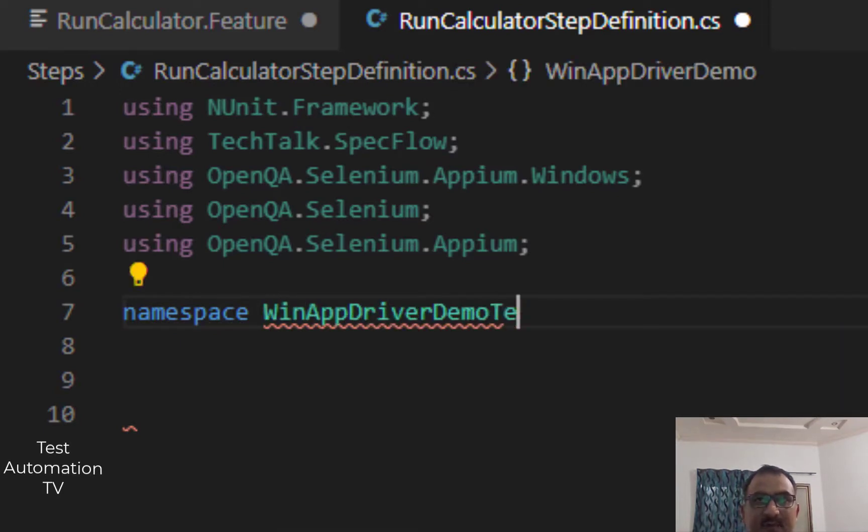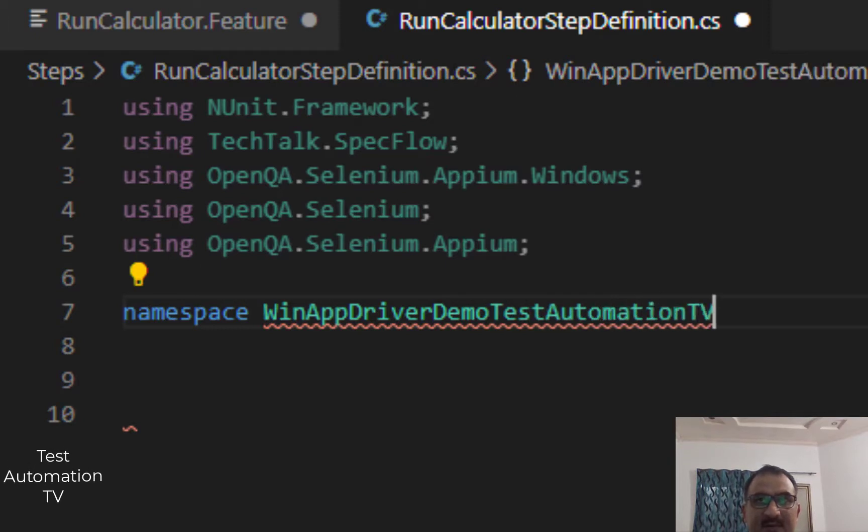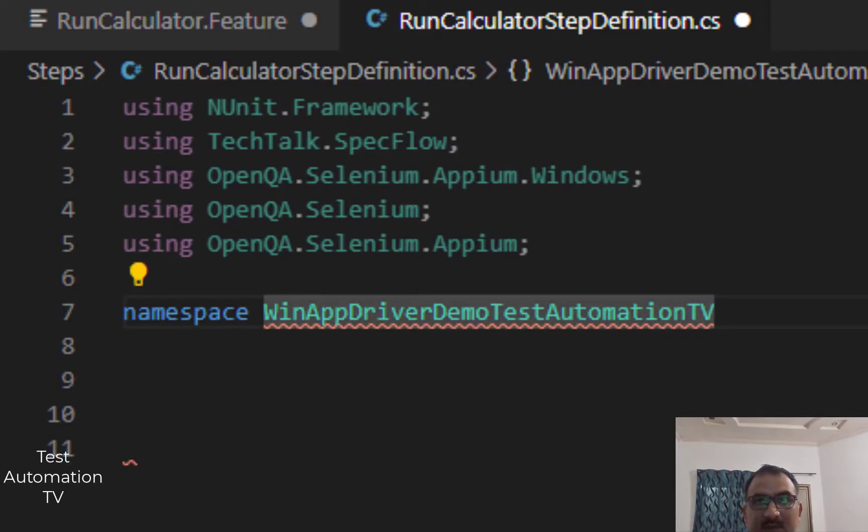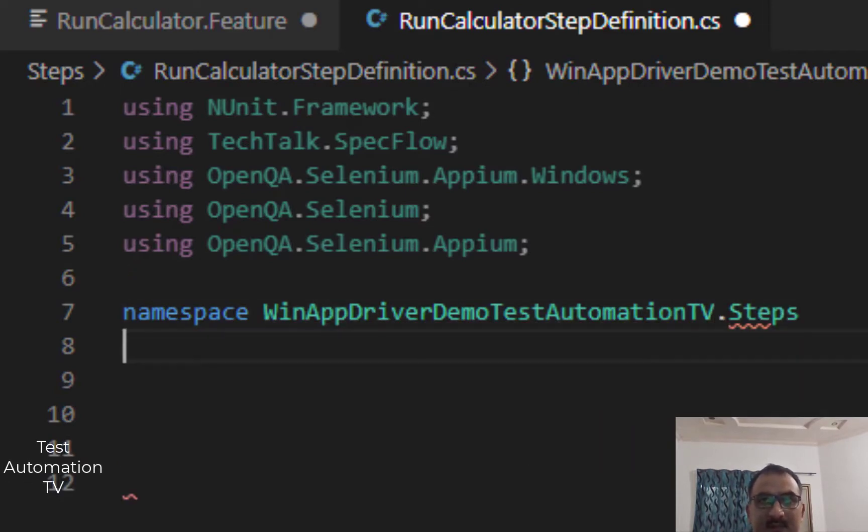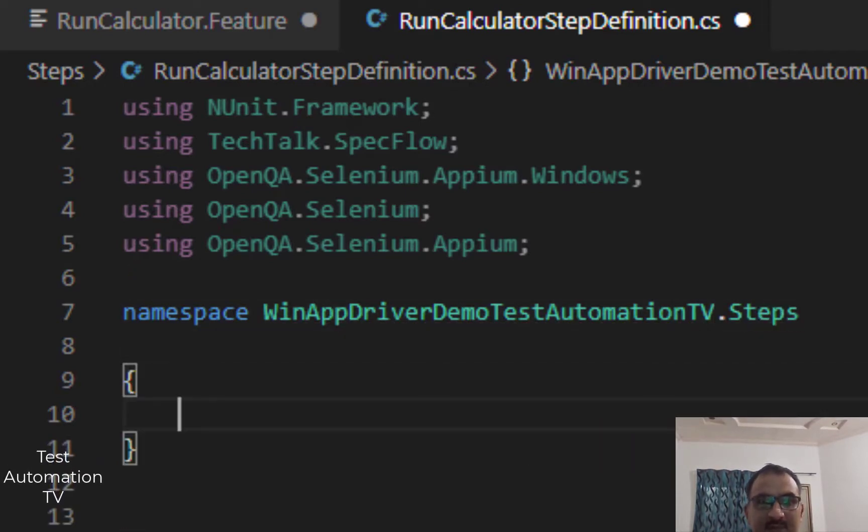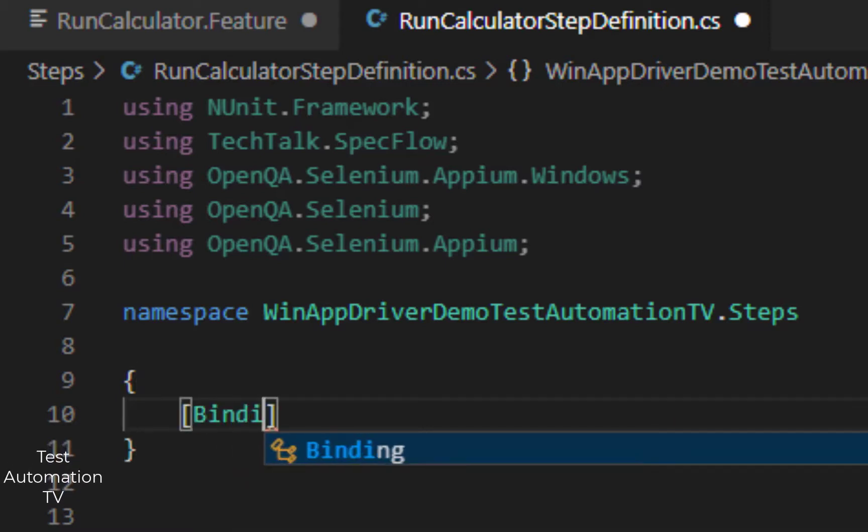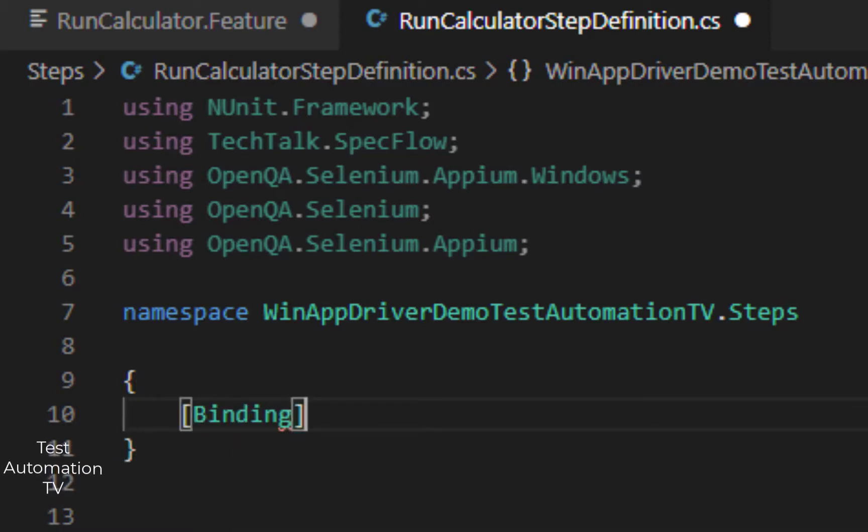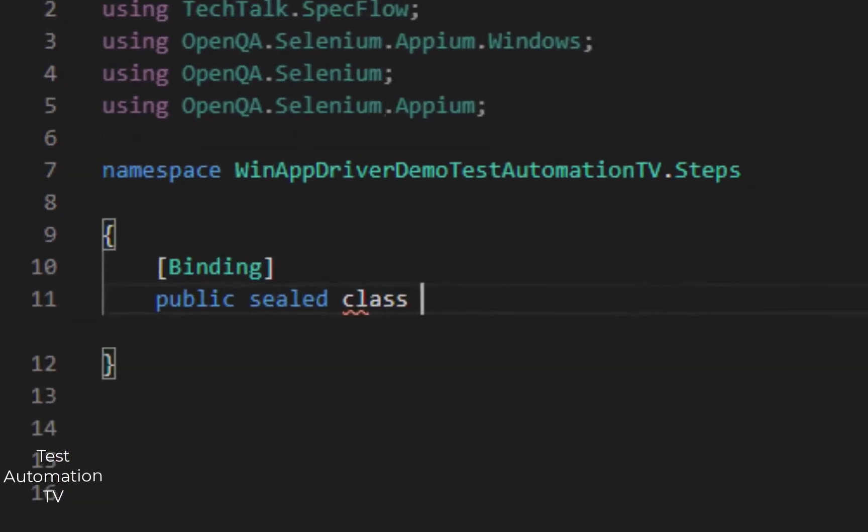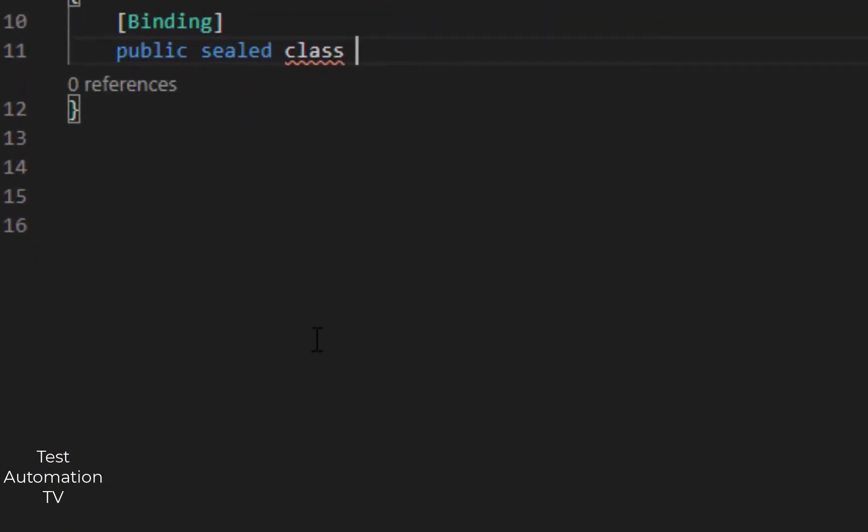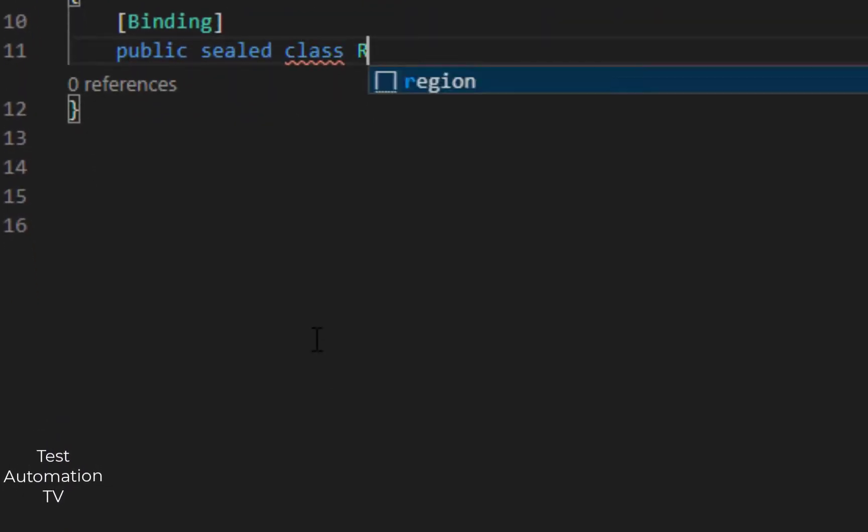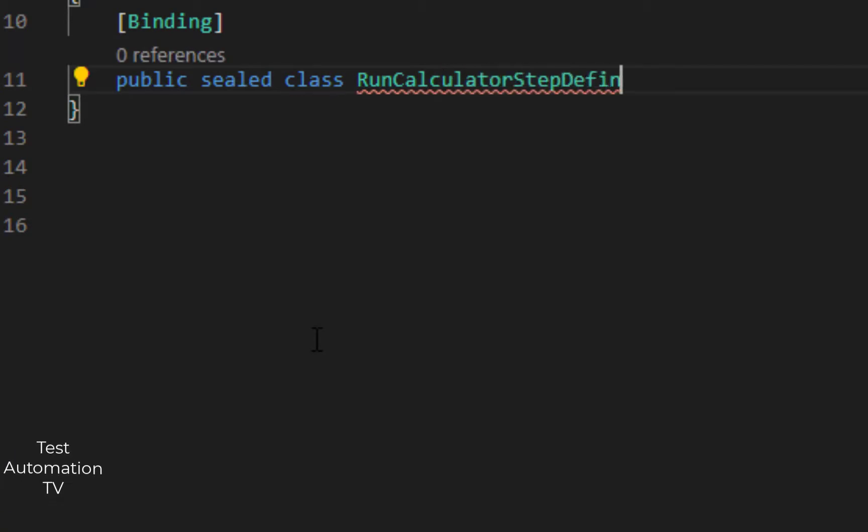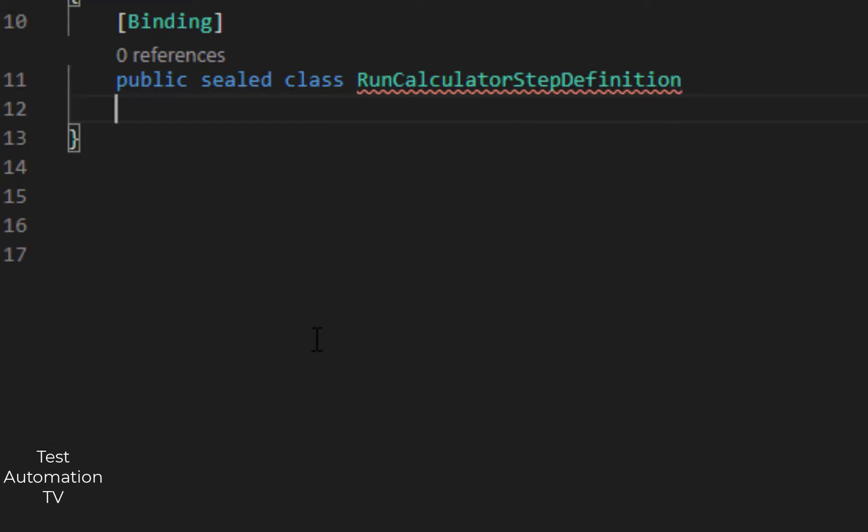Dot Steps, yeah. The namespace will go here and then we will have this Binding thing, Binding, and the class public sealed class RunCalculatorStepDefinition. That's simple. I will save it.